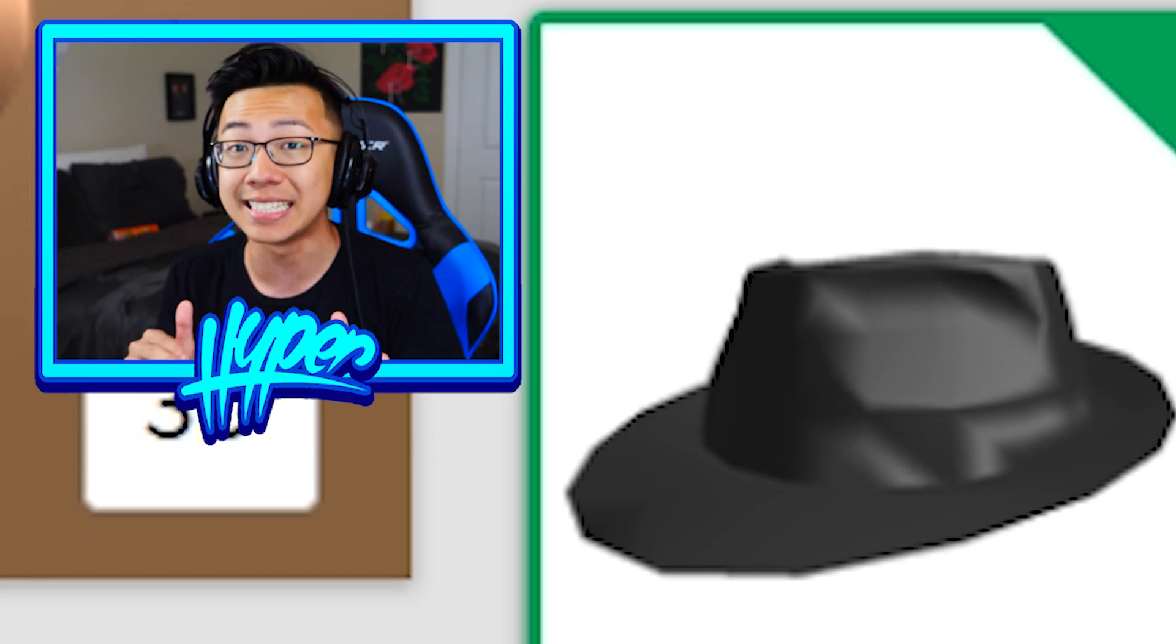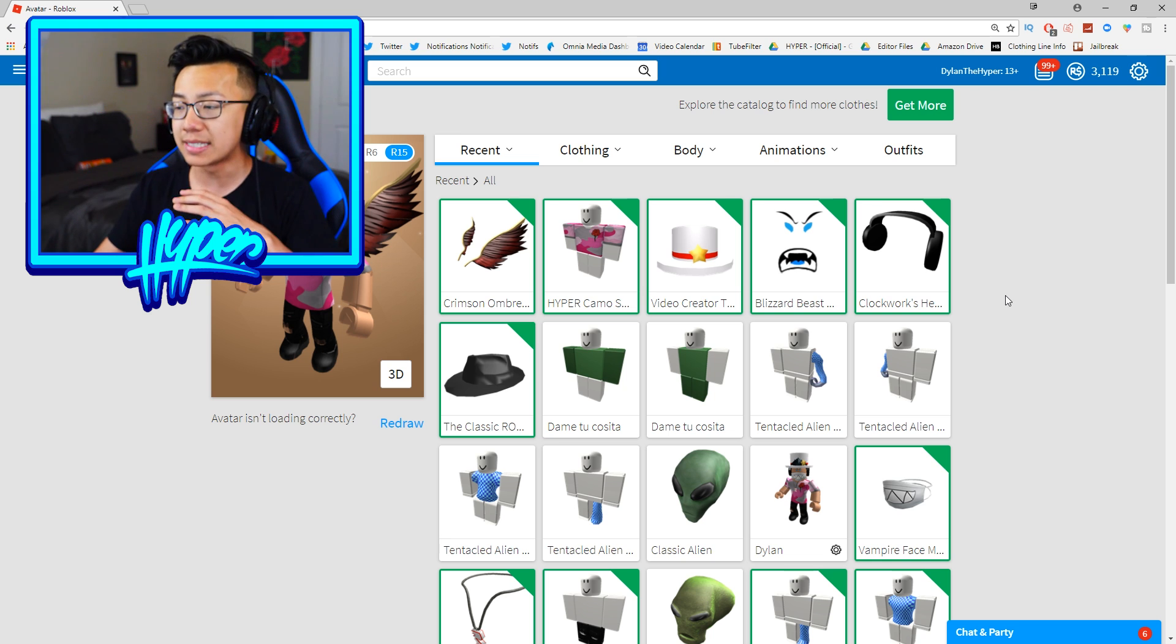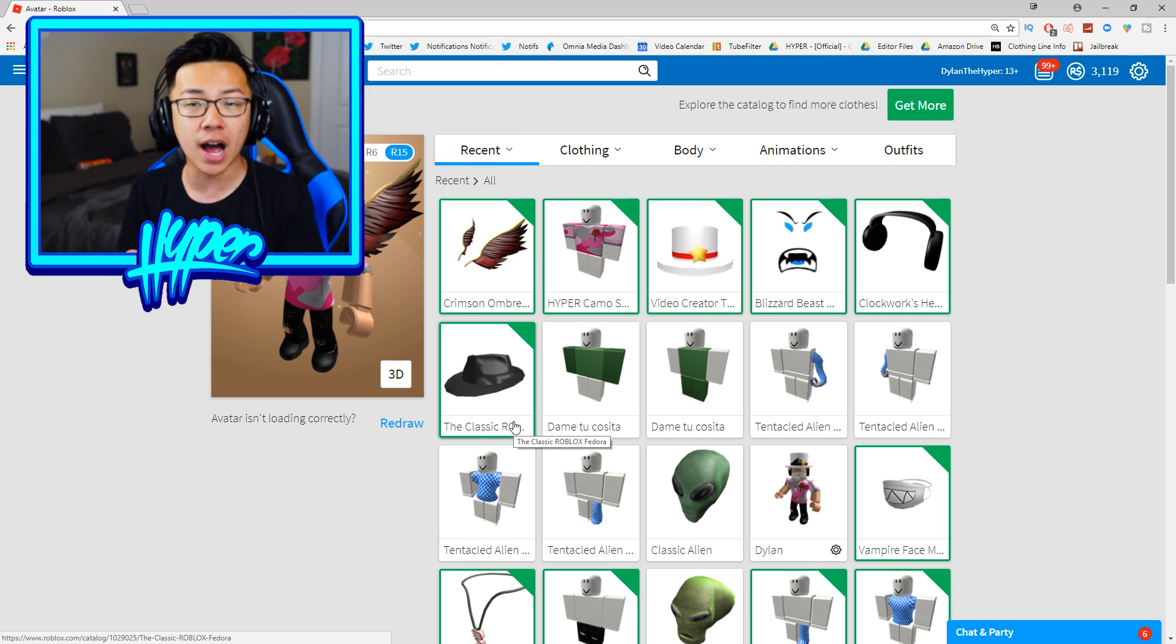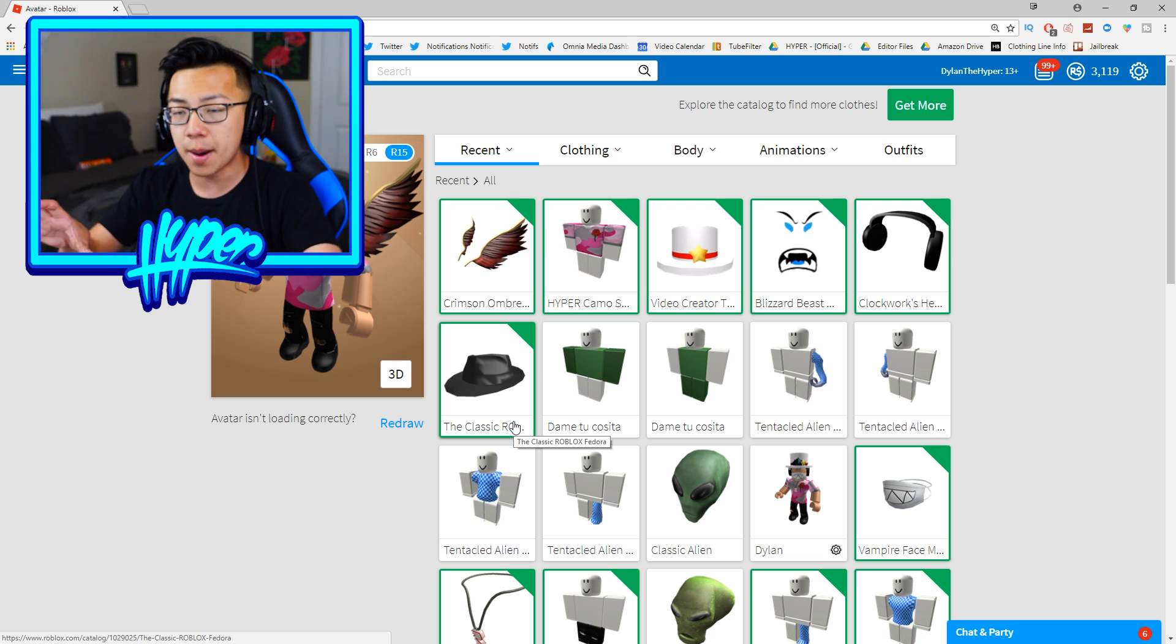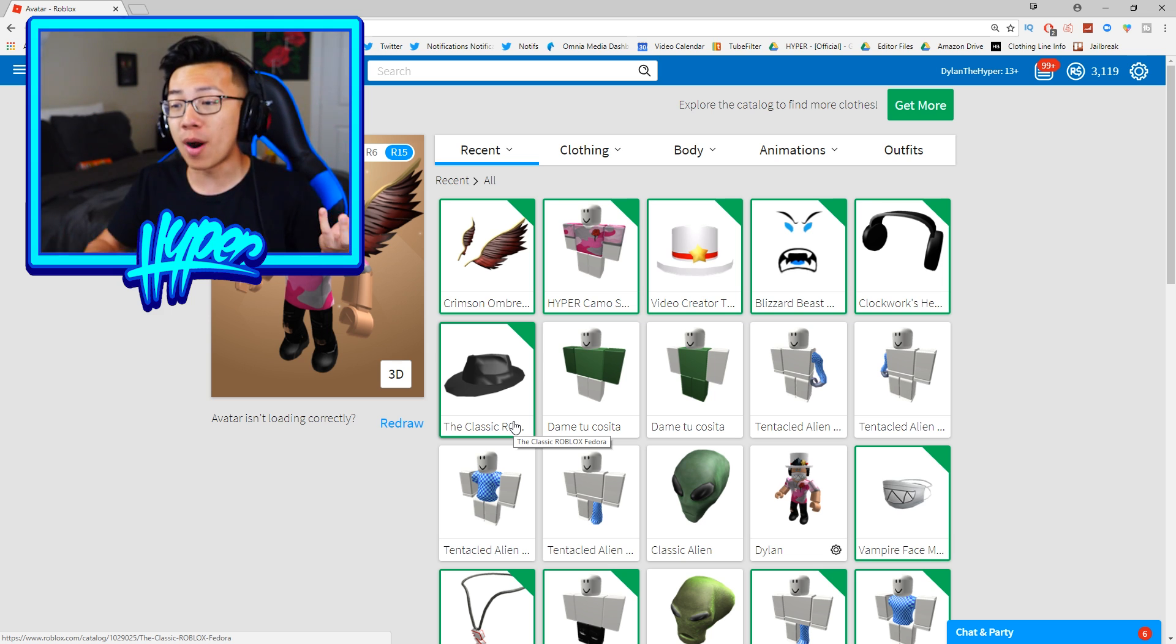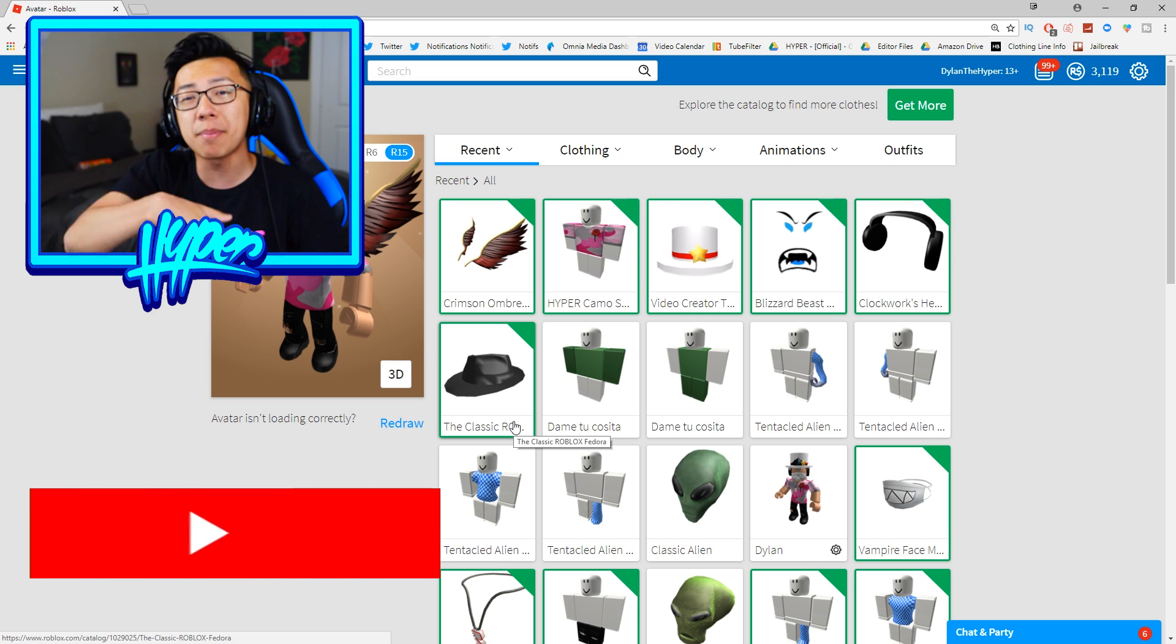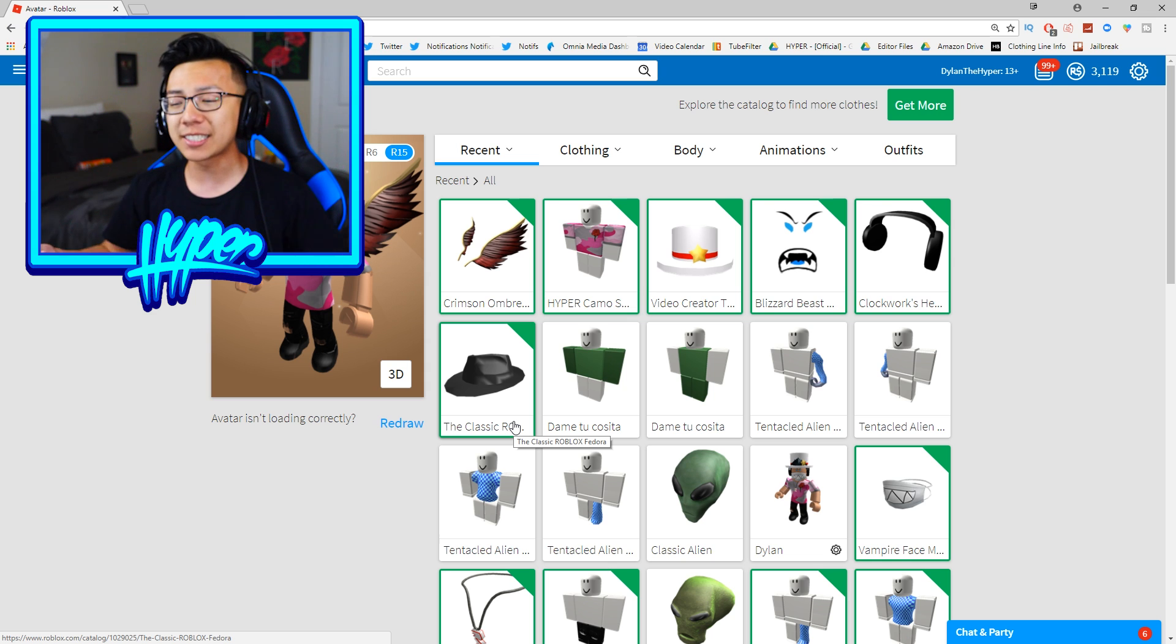And guys with all of these items together combined I believe the value is around like 300 to 400,000 Robux which is absolutely insane. Now another thing about these items guys is that the clockwork headphones and the classic Roblox fedora are both items on Roblox that all of the veteran traders really really want. So I'm assuming I have some pretty good trades on my Roblox trade page.